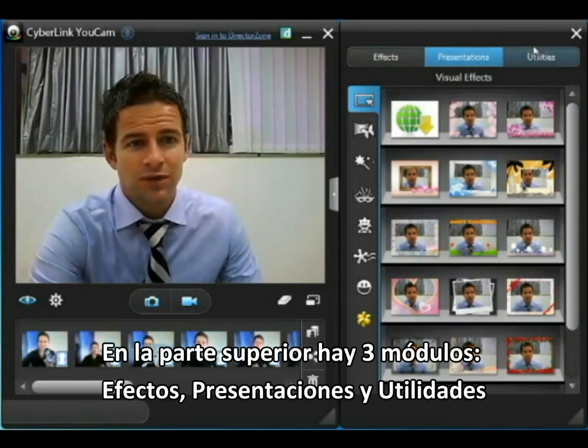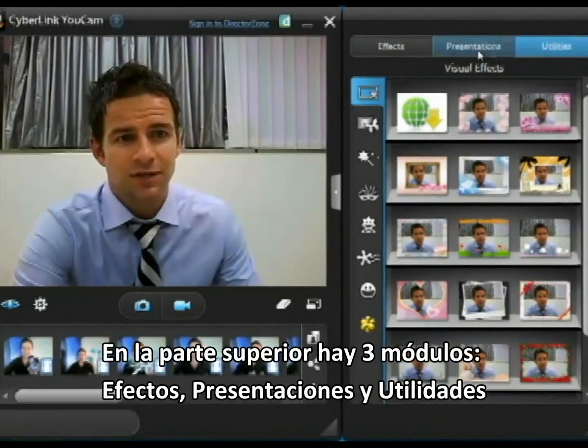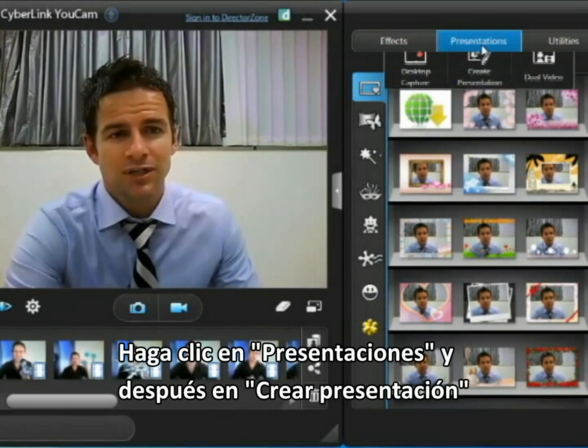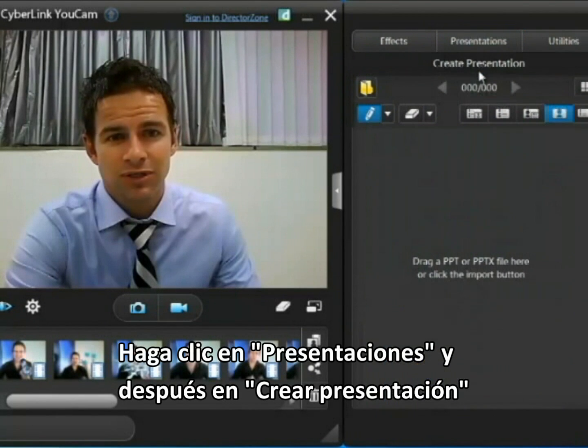Up the top here you'll see three modules: Effects, Presentations, and Utilities. Click Presentations and then Create Presentation.